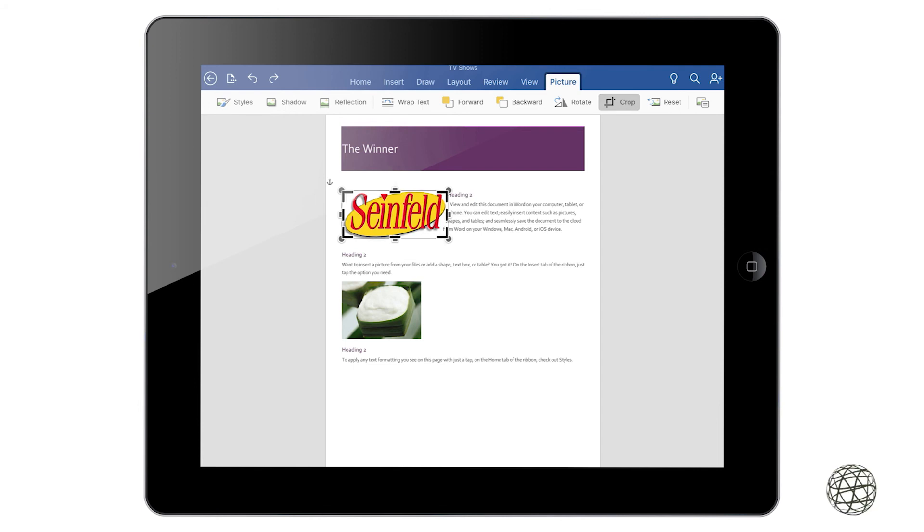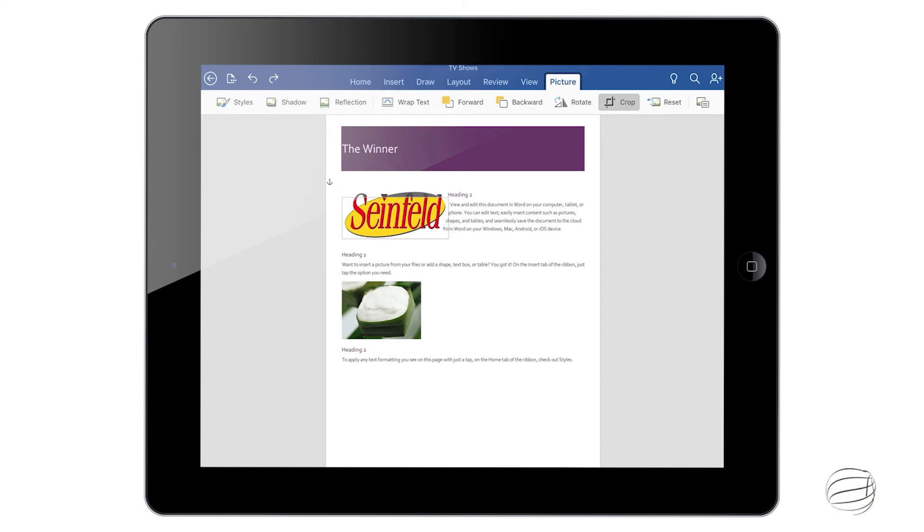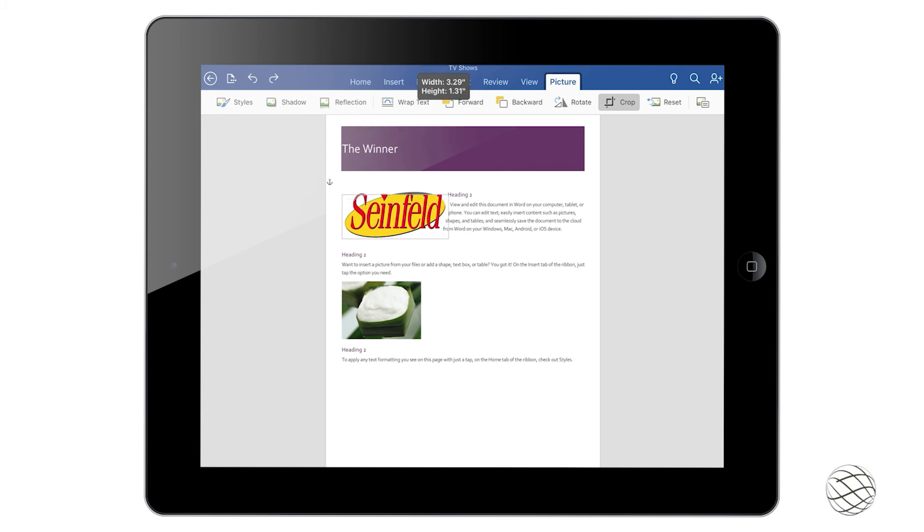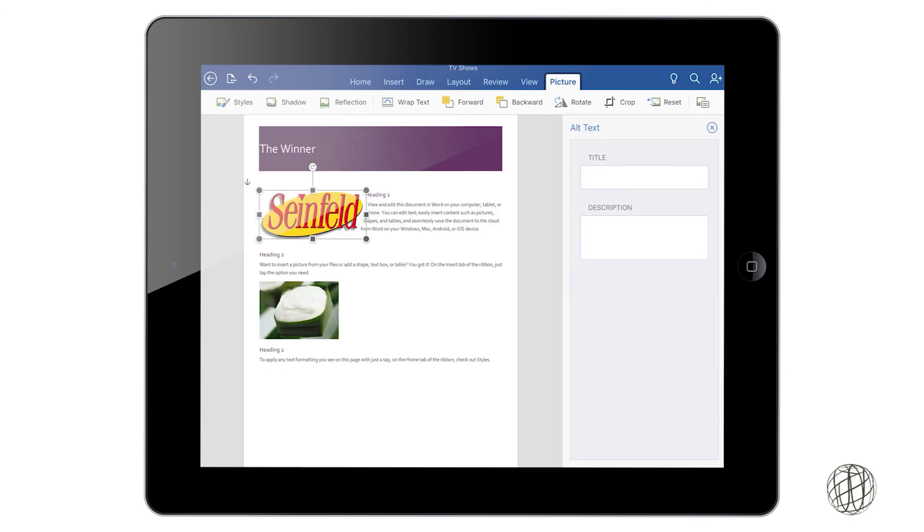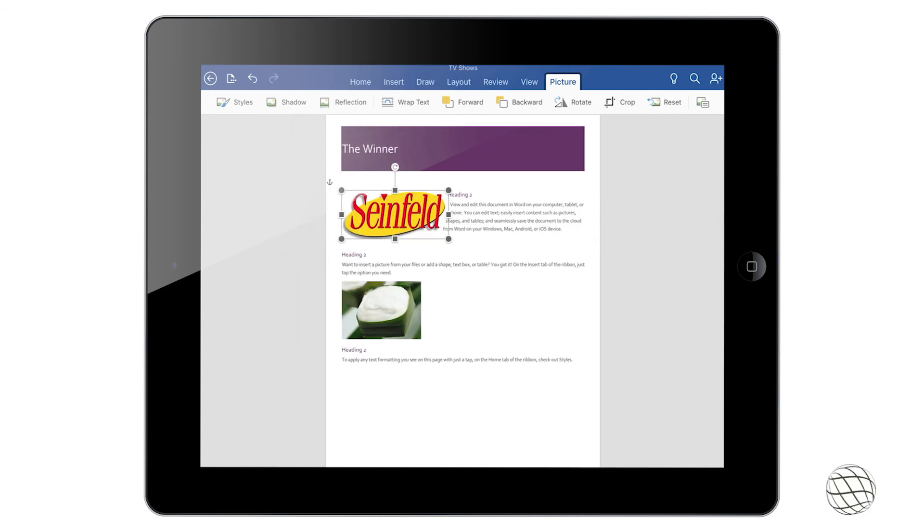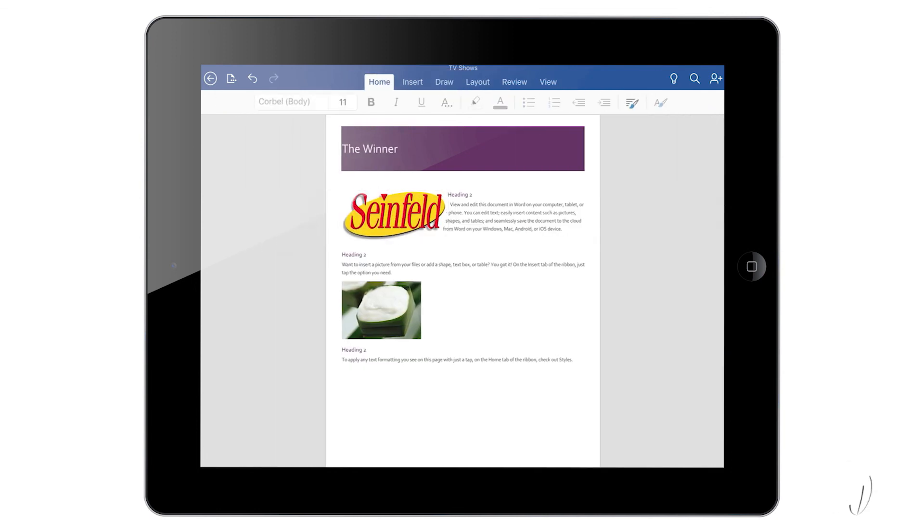The cropping, if your image is a little large, you can use the crop tool to make it a little smaller or bigger. You can reset to the original image or you can also add alt text which will put a title and description in there for someone else who's working on the document.